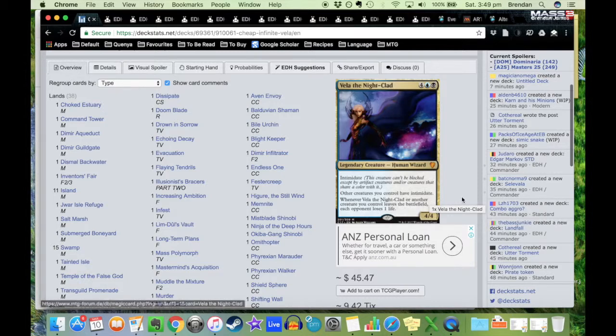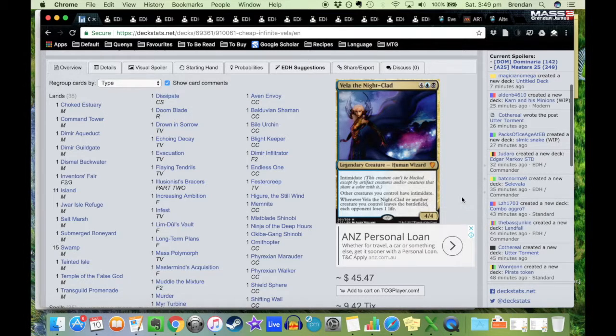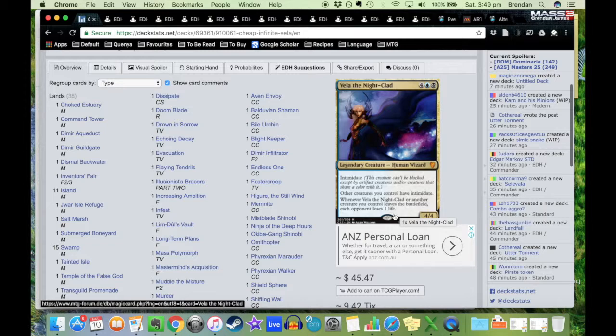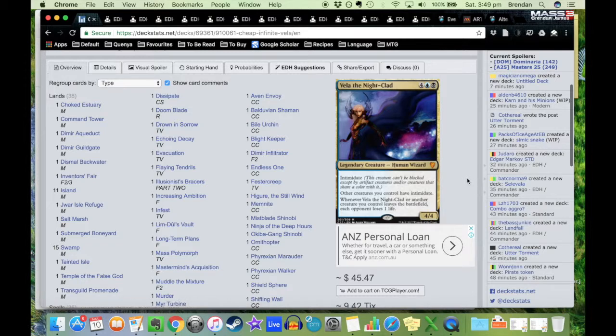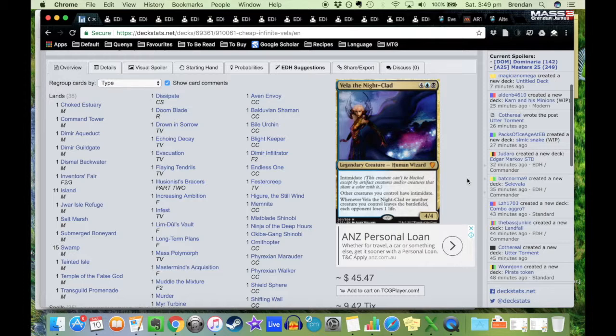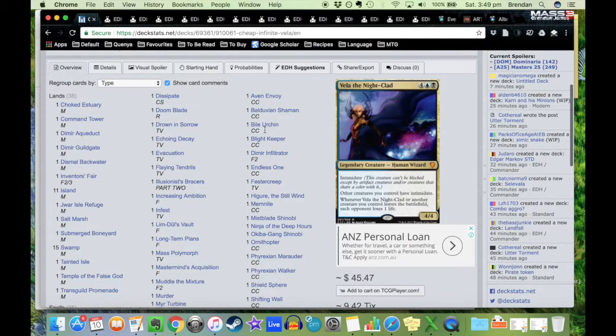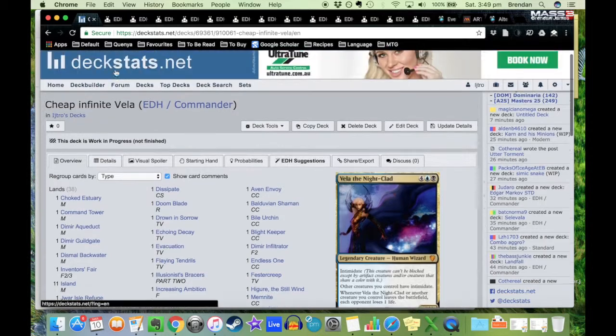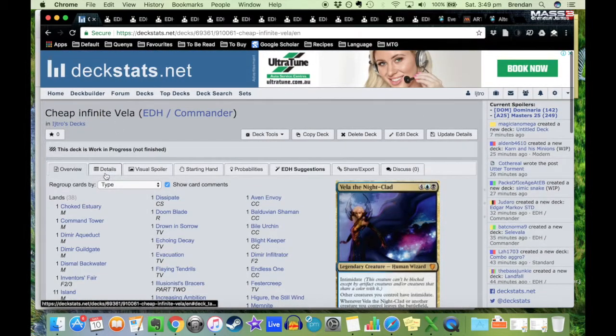But the reason that I chose it is for this little line of text here: whenever Vela of the Nightclad or another creature you control leaves the battlefield, each opponent loses one life. And I saw that and I immediately went, I can combo this off to do an insta-kill with everyone on the board, and I wanted to figure out if I could do that in a budget deck.